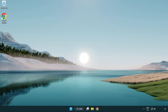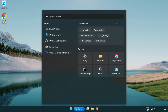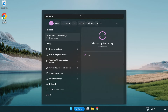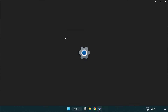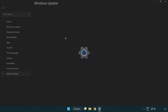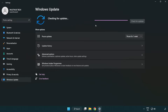Click the search bar and type update. Click Windows Update Settings. Click Check for Updates, and after it has completed, click Close.